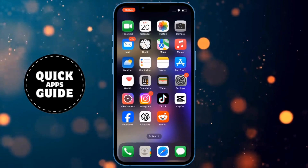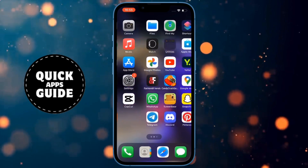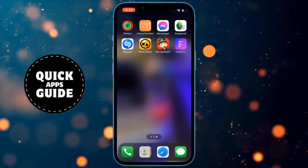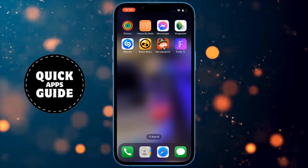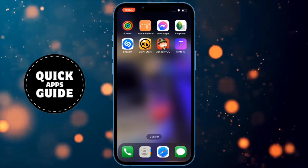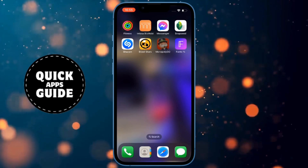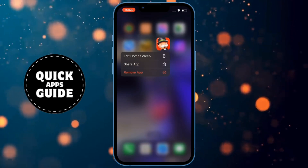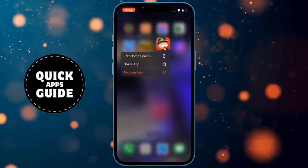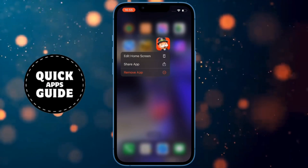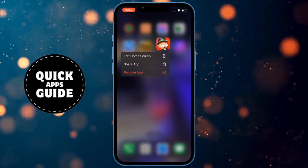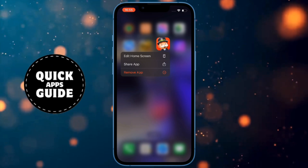If this still doesn't solve the problem, you should uninstall and then reinstall the game. You can do this by holding your finger on the game, then selecting Remove App. Now go to the App Store and reinstall the game.